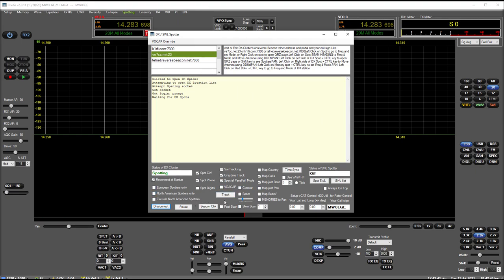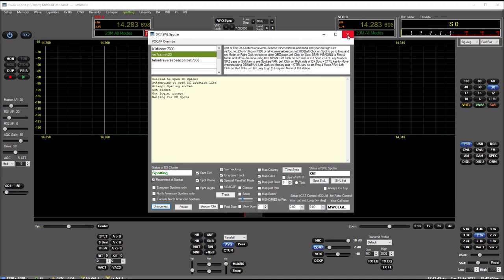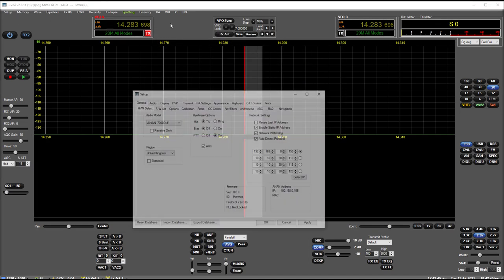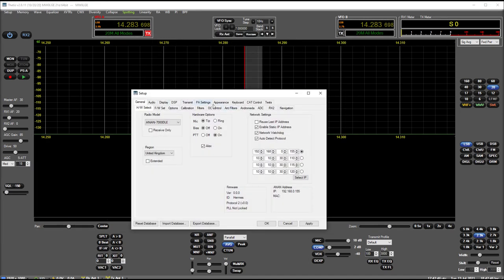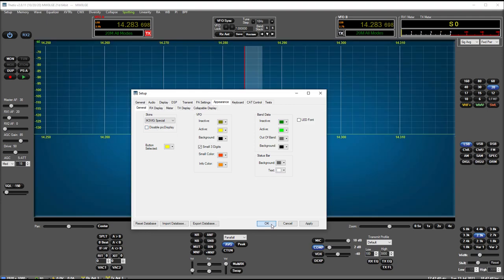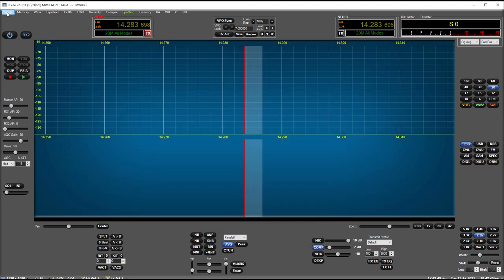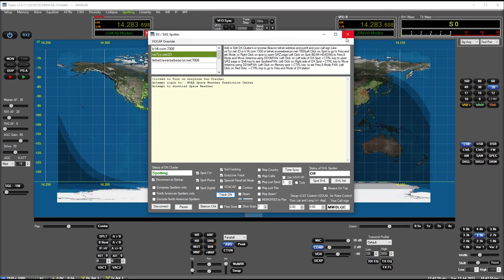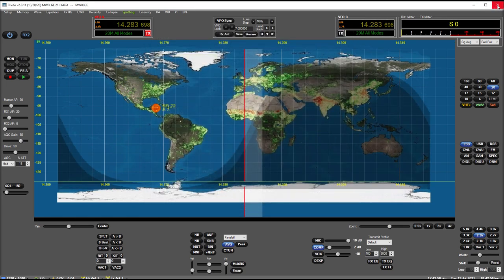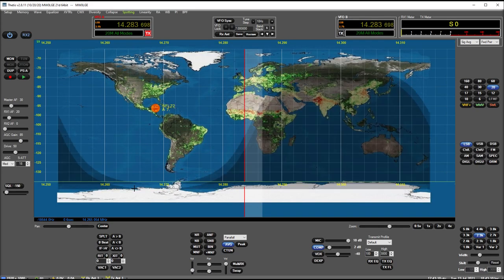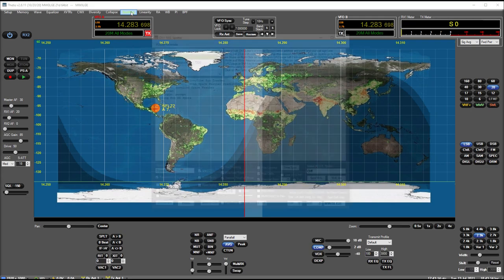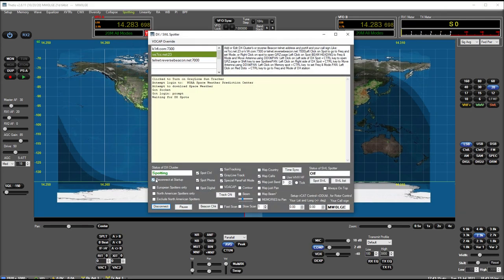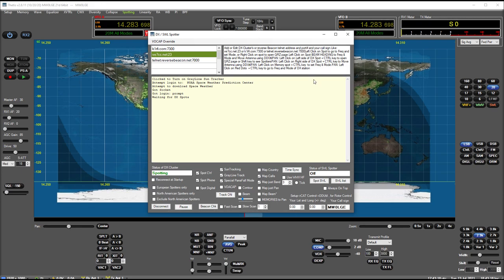So that'll be probably tomorrow. So there we are, spotting started up and it's connected to V7CC. So that's that. And if you turn, let me just turn my background on, appearance background, if you turn track on and we've got reconnect at startup as well, restart Thetis again. And hopefully we'll have a picture in the background as well and it starts up. Yeah, so there we are. So that's that done.